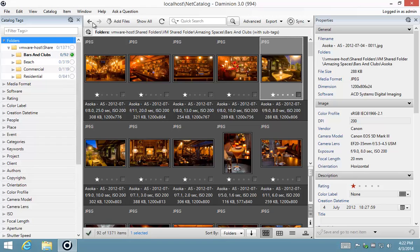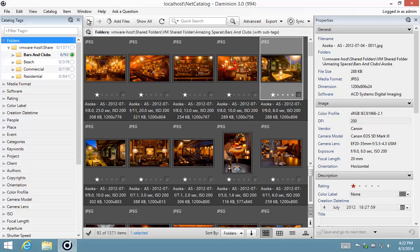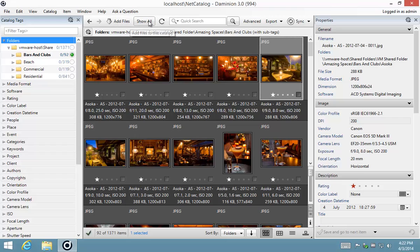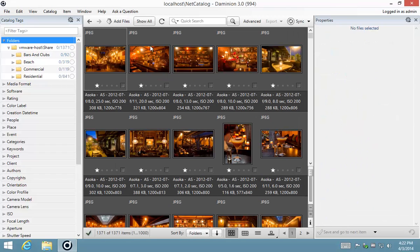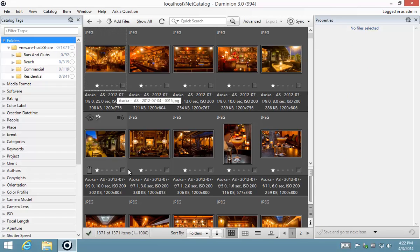So on the top toolbar you'll notice that there are navigation buttons that takes me forward and backwards in the different queries that I've loaded. My add files button is for importing and then this show all button is the one that you will also use quite frequently to return back to showing all records available in the database.